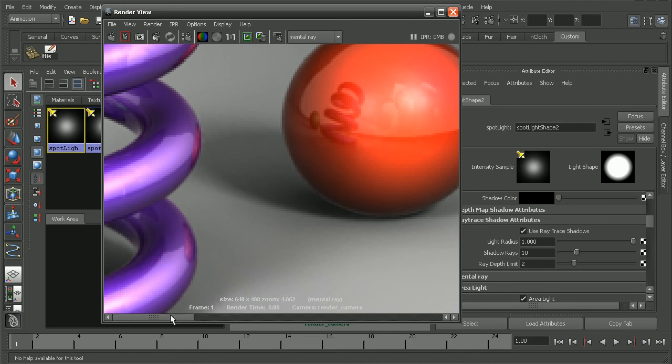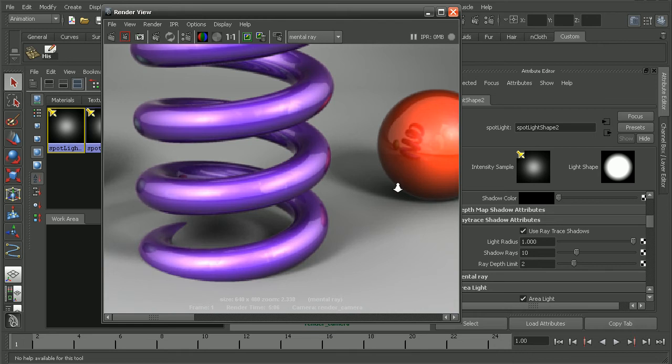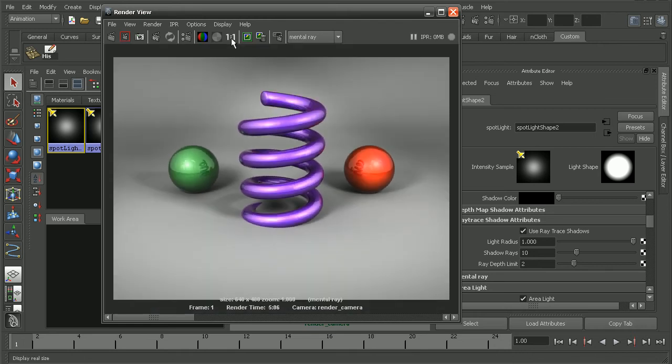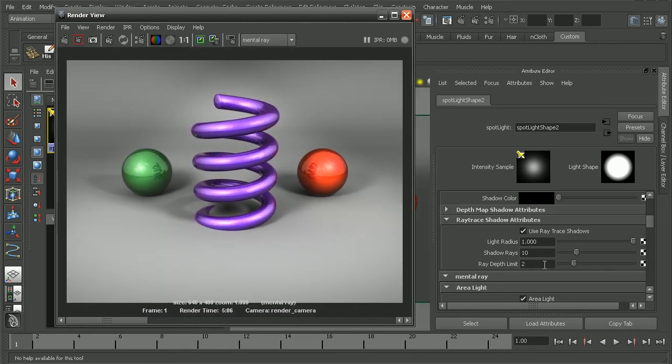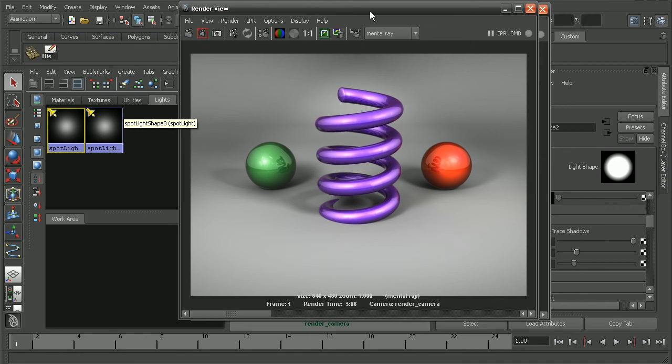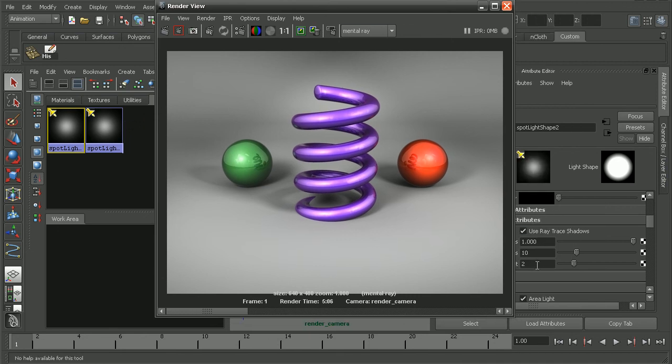Well, there's still a little bit going on. Now, rather than coming back in and bumping up my ray depth limit even more, if you remember we actually have two spotlights in this scene. So before I try increasing my ray depth limit, which as we noticed also increased our render times...